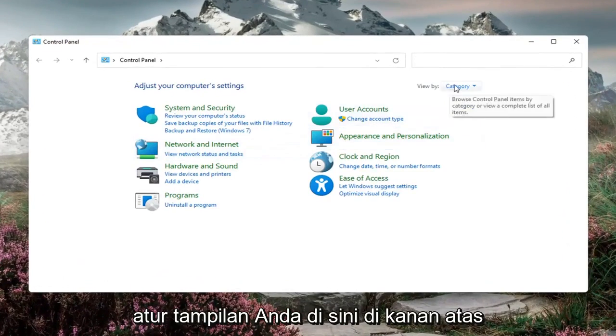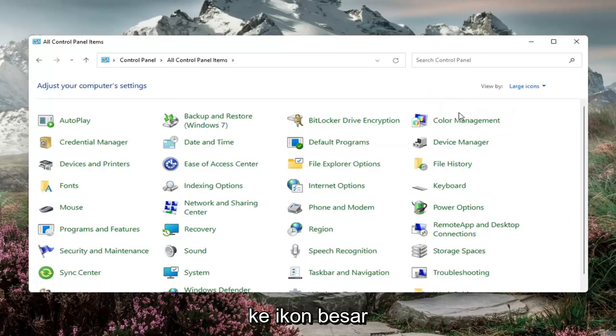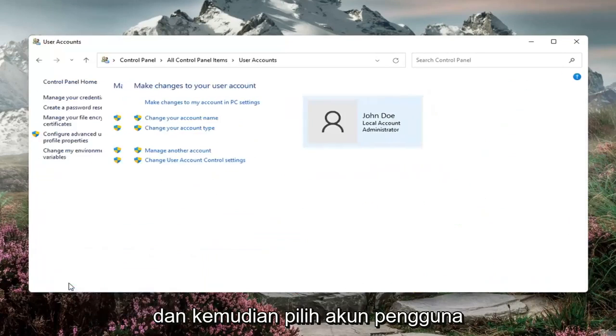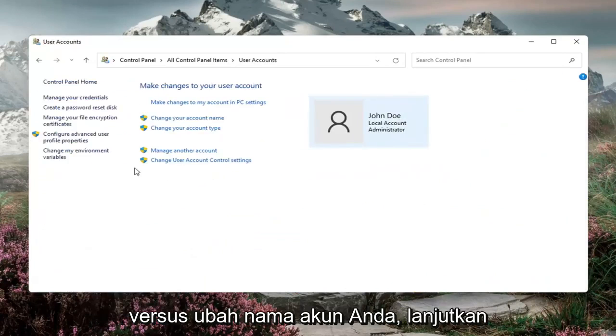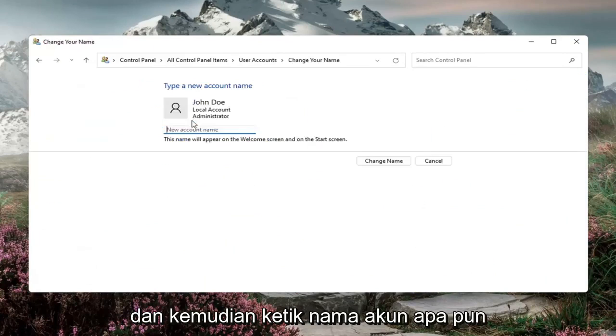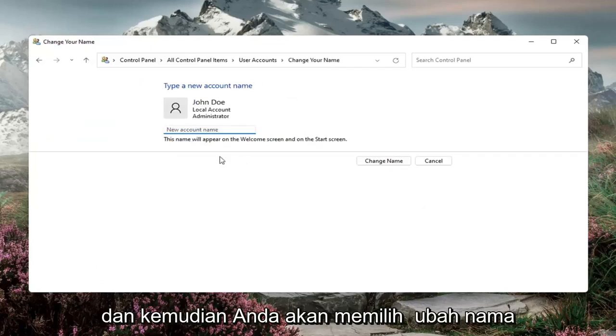Set your view by over here in the top right to large icons and then select user accounts, then change your account name. Go ahead and left click on that and then type in whatever account name you want to change it to. And then you would select change name.